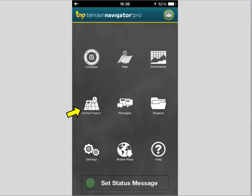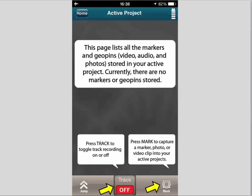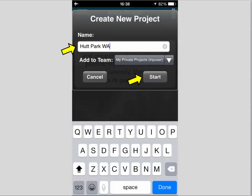Let's go ahead and create a new project. This is the page you get — you can start a new project either by creating a track or by placing a marker. Whichever one you choose, the next screen will ask you to name the project, call it whatever you like, and then start.